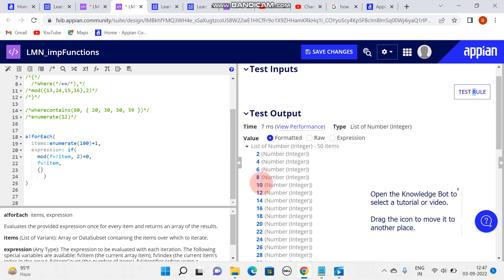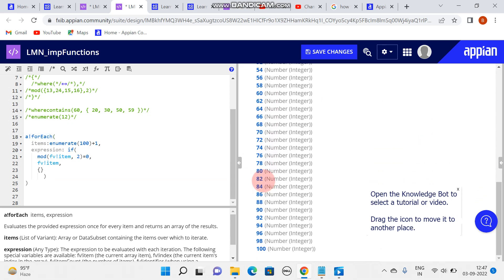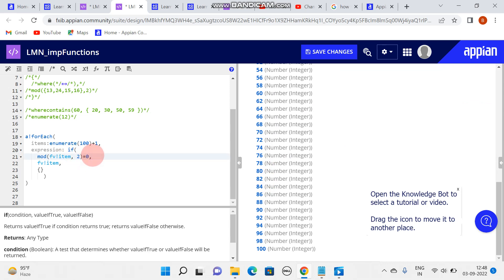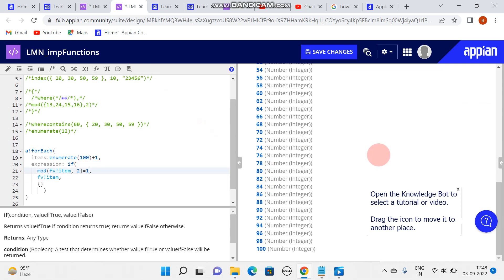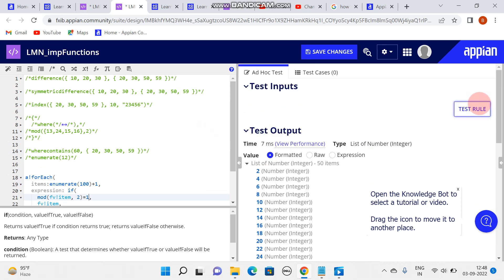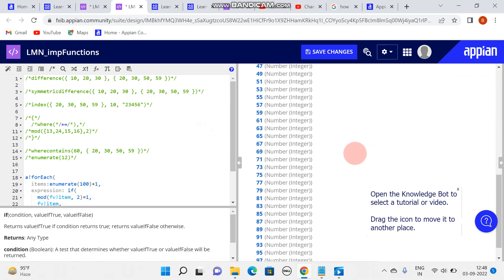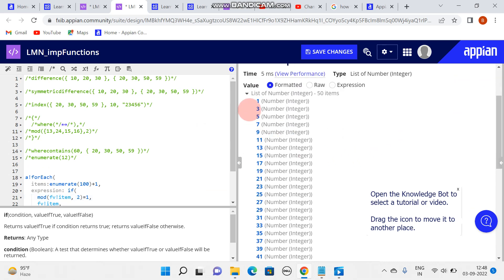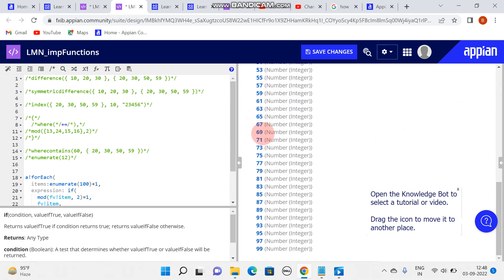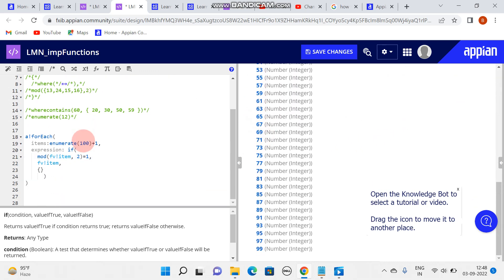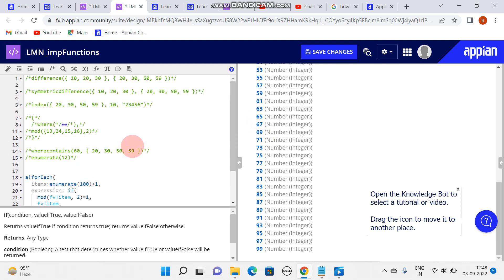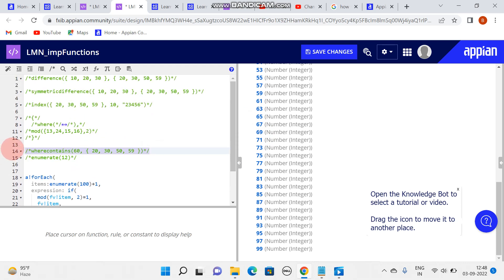Check everything is proper and you will get - you can see 2, 4, 6 - all are even numbers. If you want to show odd numbers, then click one and test it, you will get all odd numbers.